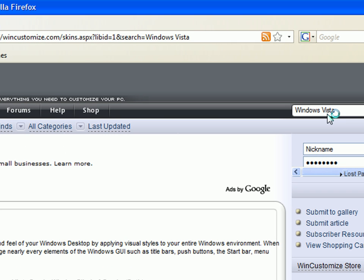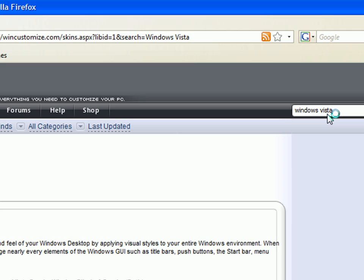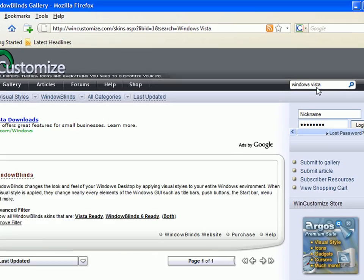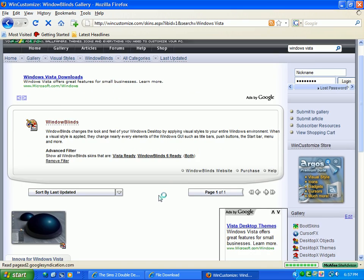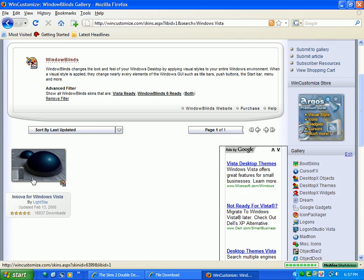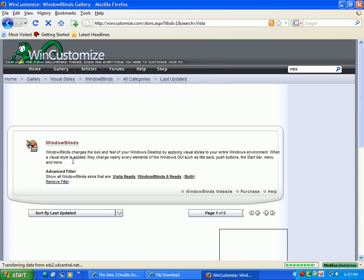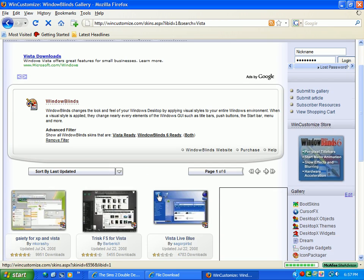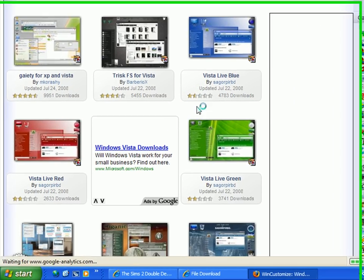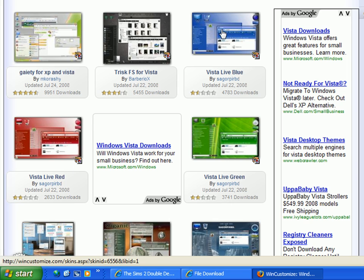A few results should come up. Well, only one came. You can click on that one, but I don't like it. So just type in Vista and let's see what happens. I see a whole bunch of things.